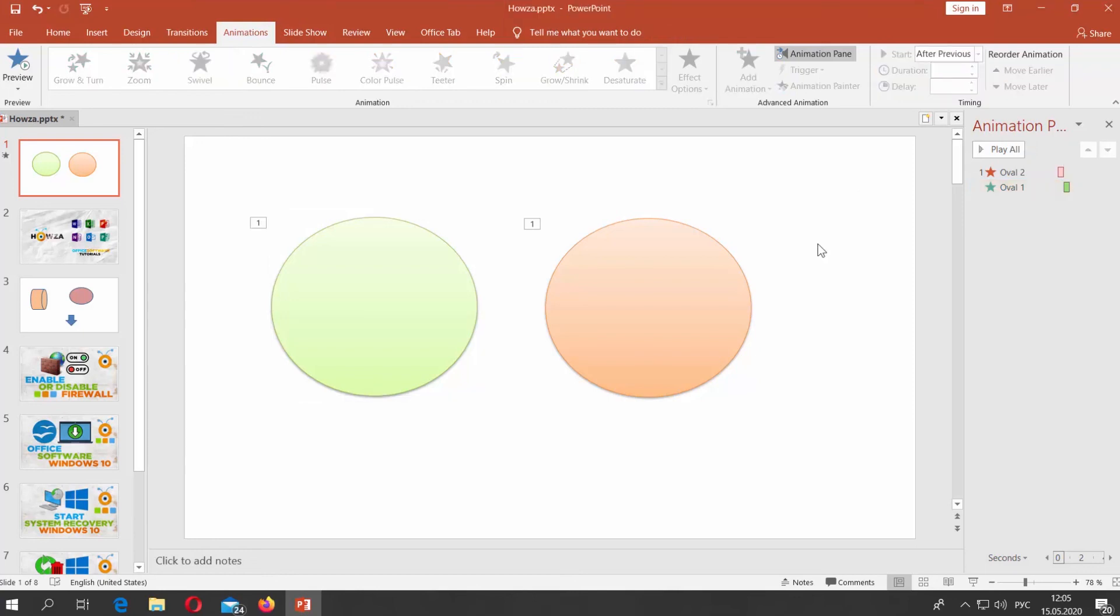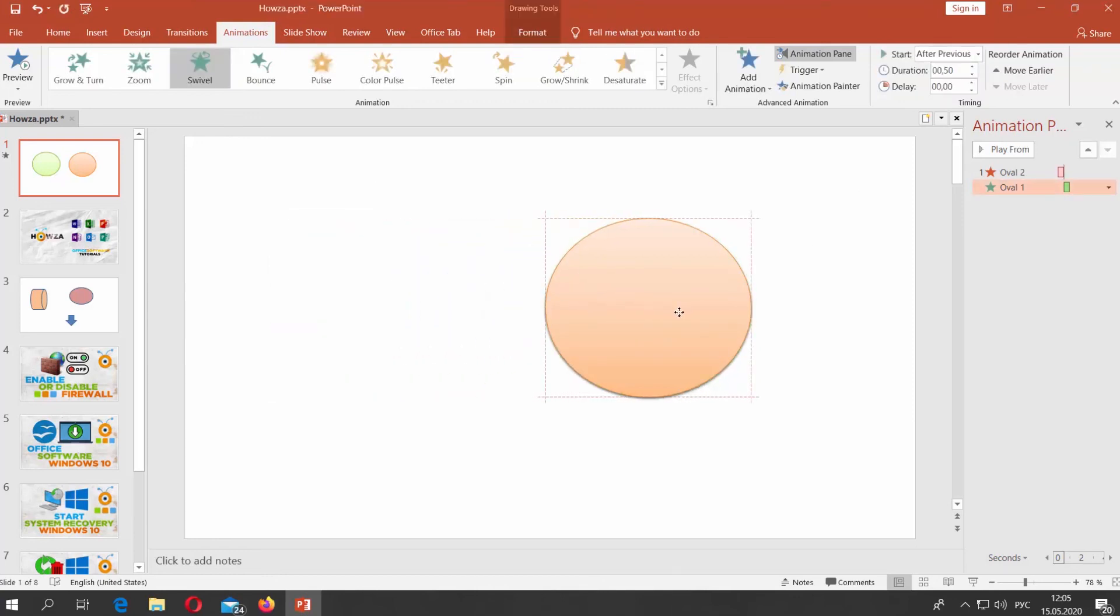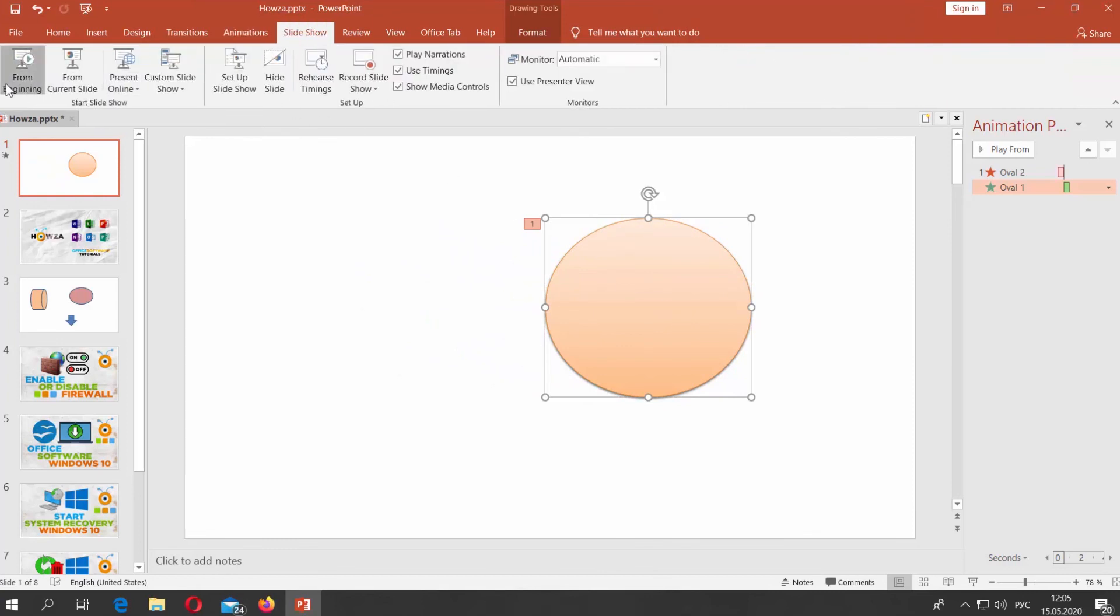Move the first shape to hide it under the second shape. Go to Slideshow Tab and click on From Beginning to view the result.